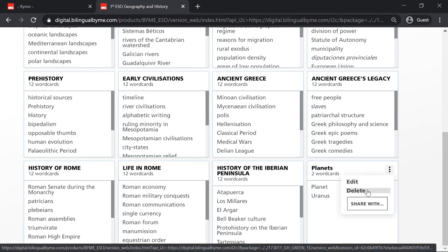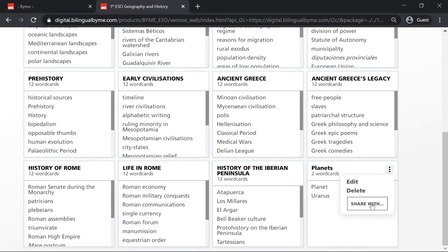Finally, here is where you can share your wordcards with your students. Remember that in order to share the cards, you need to create a class first.